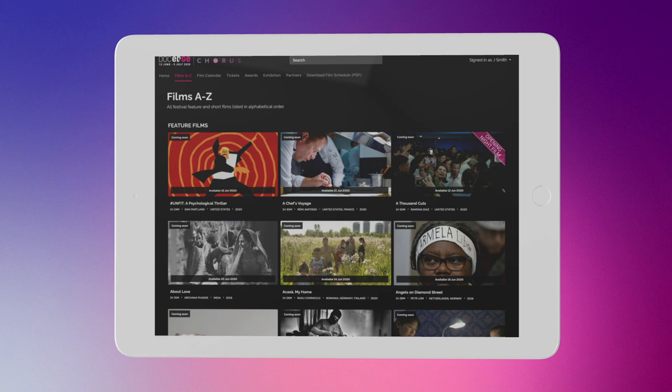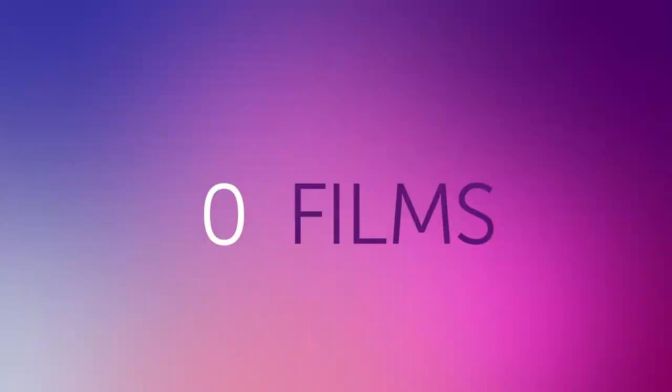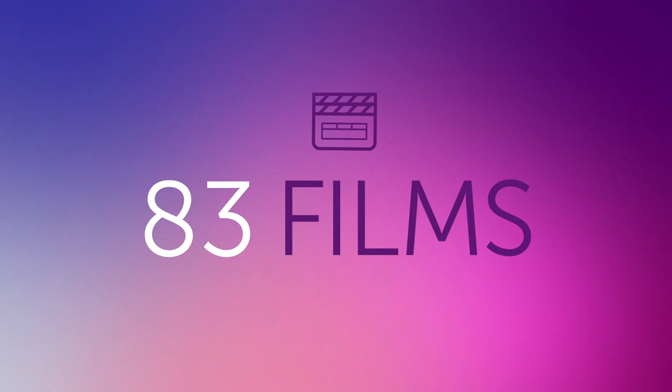To find a film you like, browse the full program on the festival site. Everything's listed from A to Z. Add titles to your wish list so you can check them out later. There are 83 films in this year's festival, so they've been put into themed categories to help you choose.